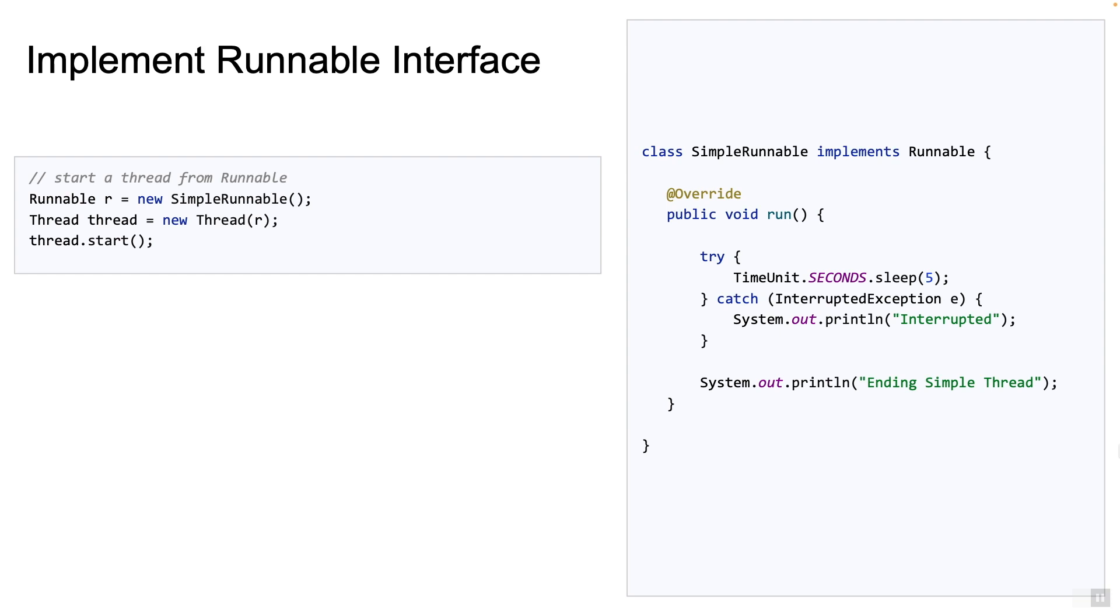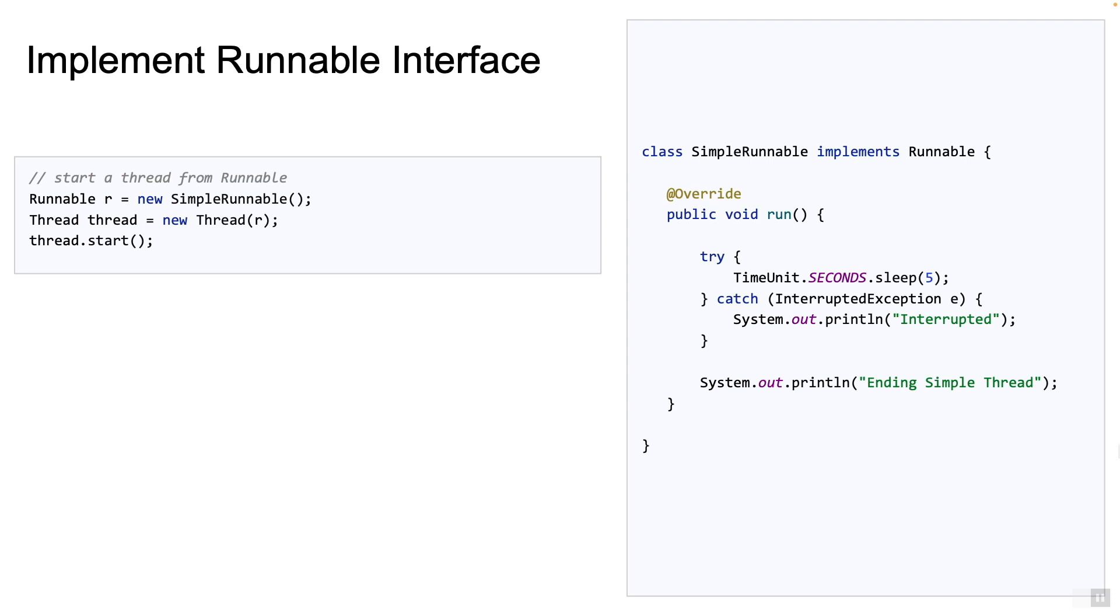The way to start a new thread using a runnable is shown. Simply create a new thread class with the simple runnable object as a parameter to the constructor and then call the start method. This approach is useful if you already have a class extending from another class and you need to make it runnable. Simply implement the runnable class because as we already know, multiple inheritance is not allowed in Java.